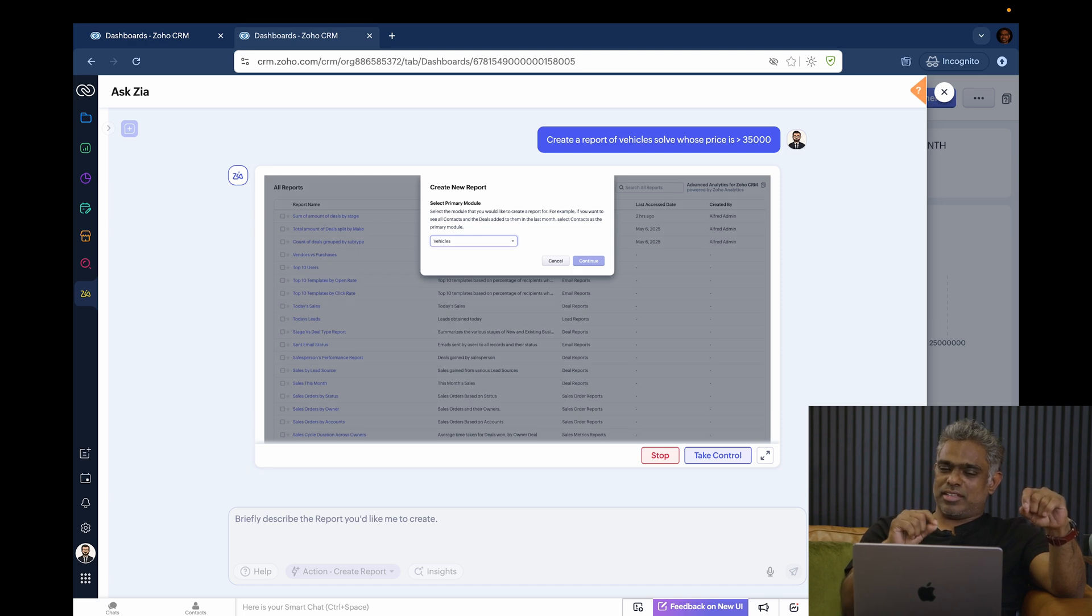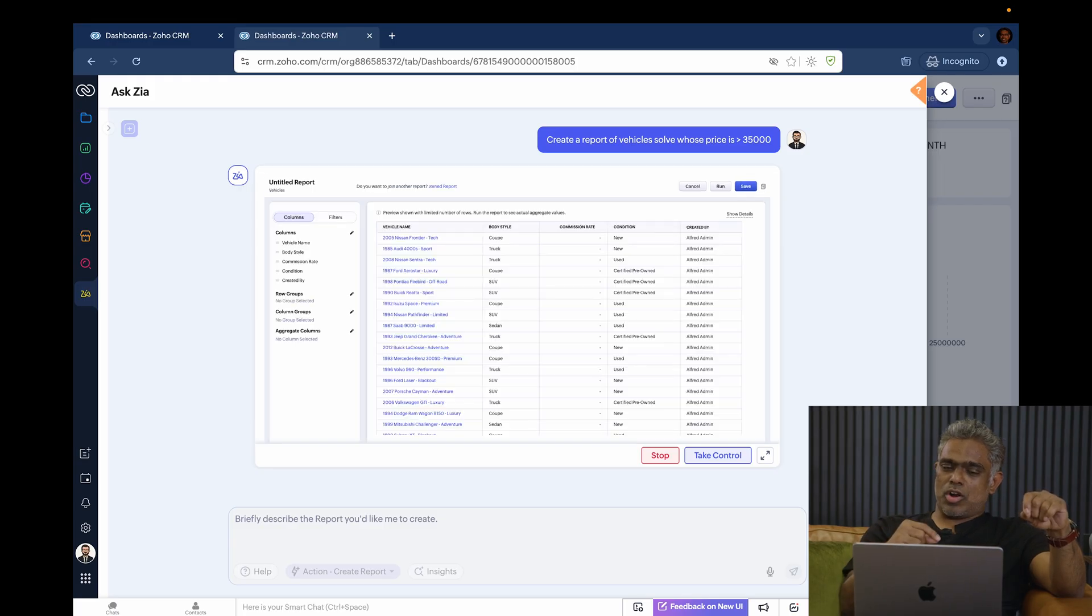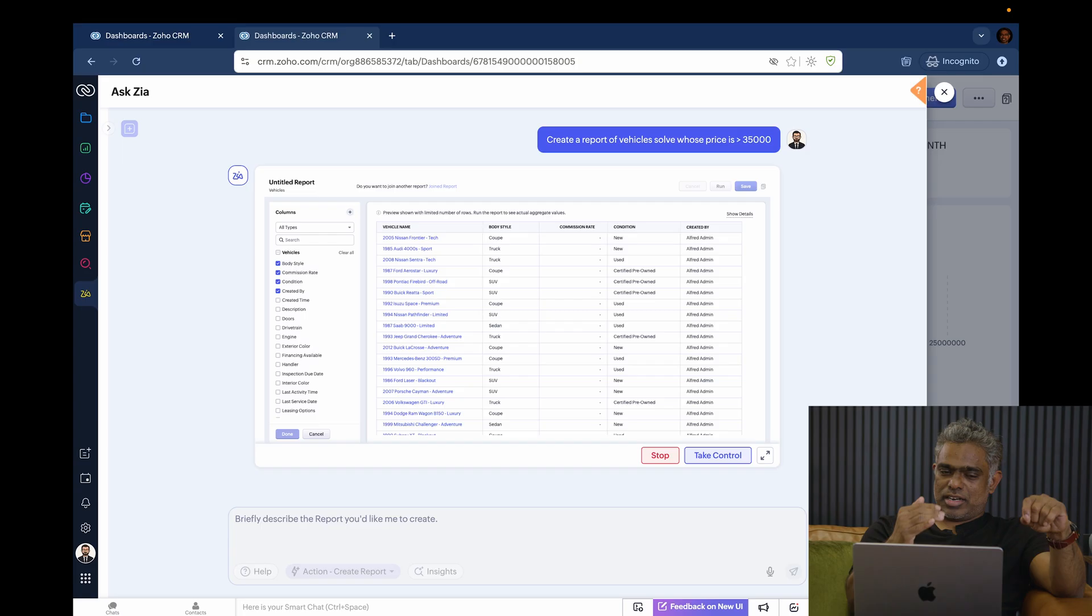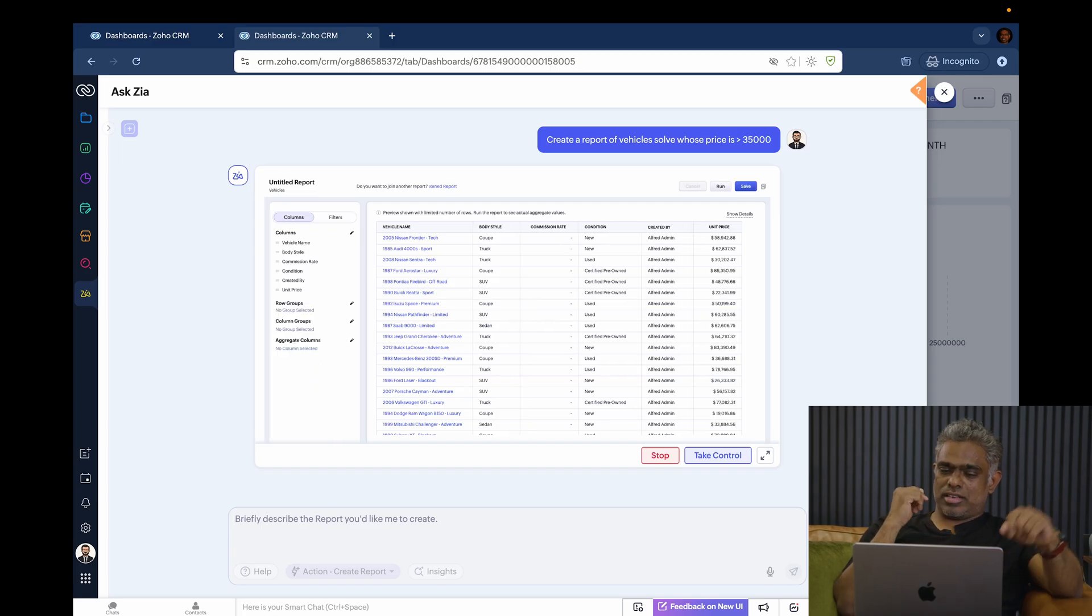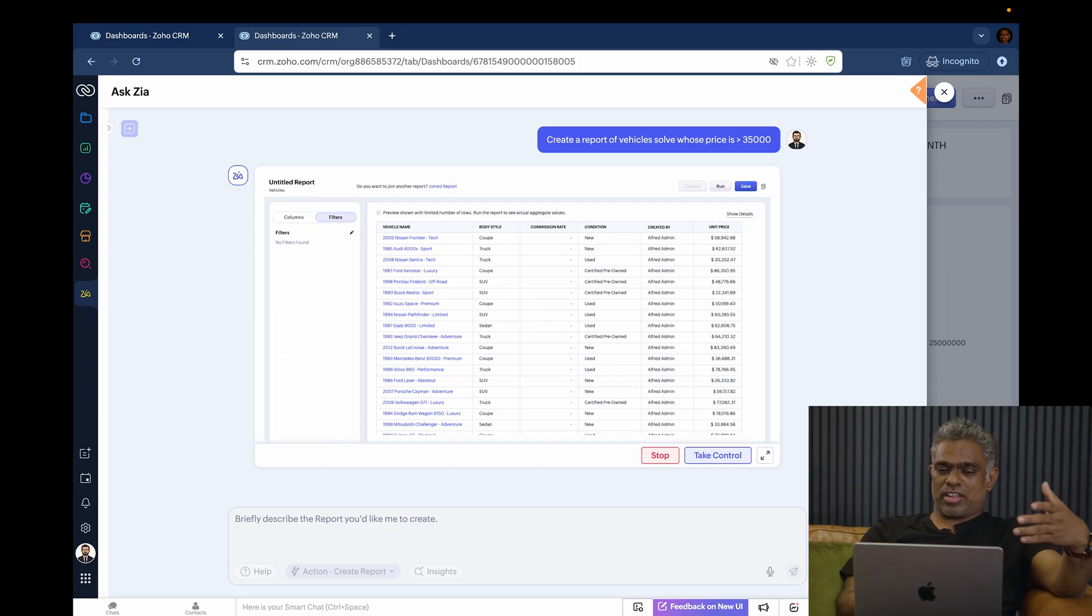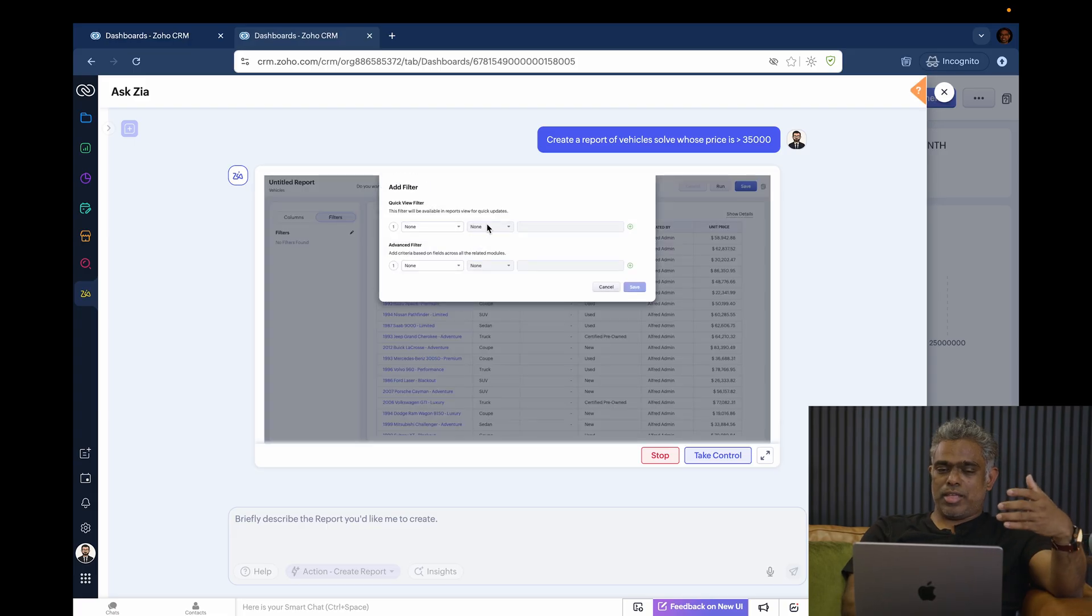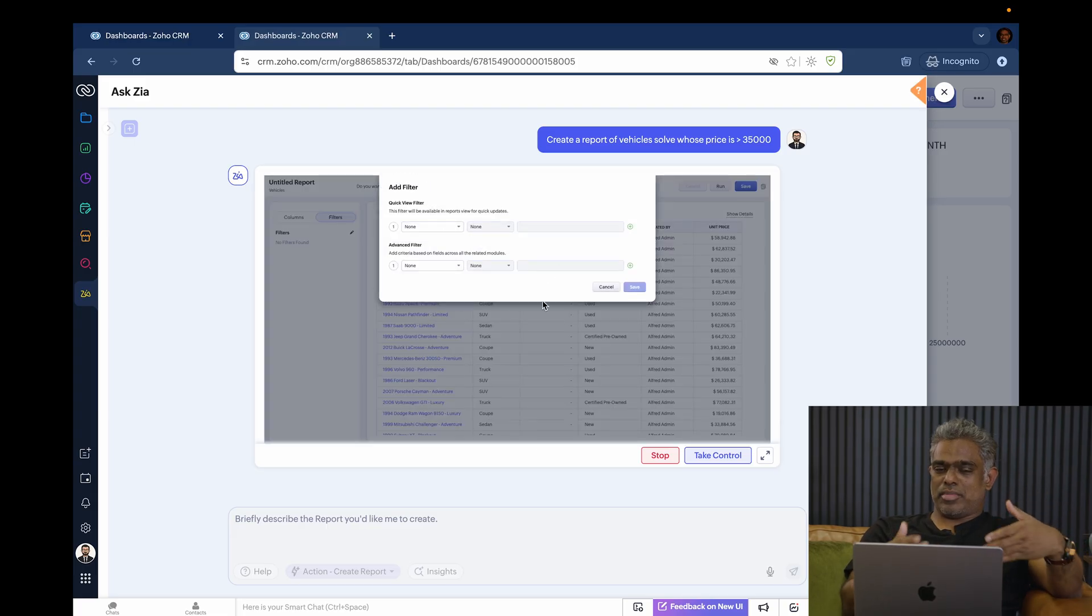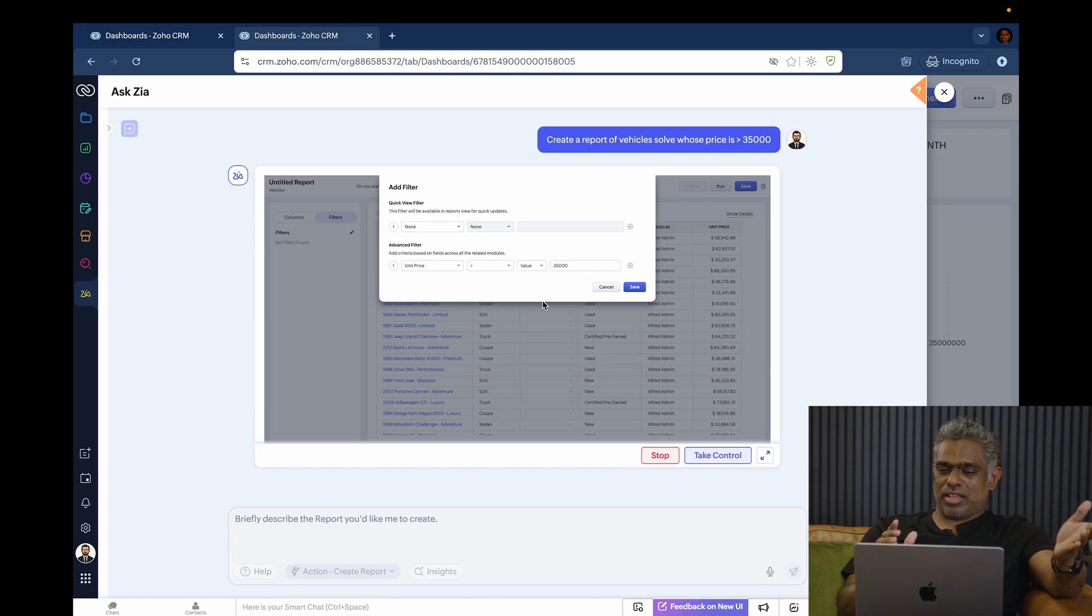In this case, it picked the vehicle's module because I asked for the vehicle report. Now, it is automatically configuring the filters. It selected appropriate fields and also selected the value. It is configuring the filters that I specified. At any point, I can take over and take control here.